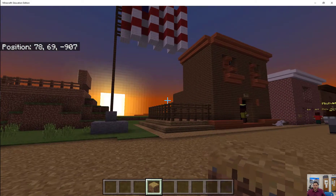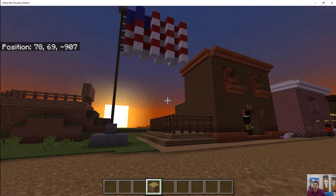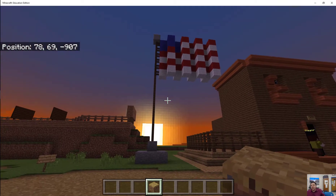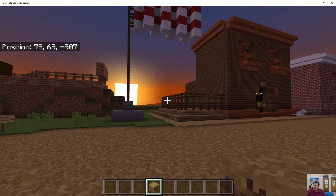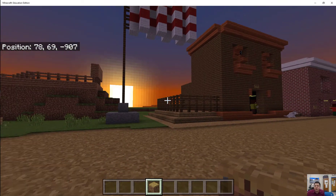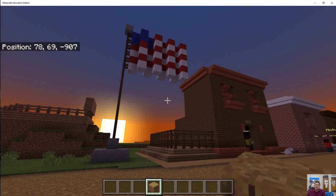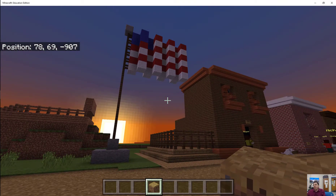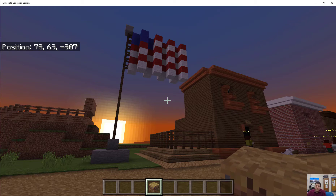Hi everybody, it's Mr. Isaacs here. I teach game design and development in a middle school and I'm here with one of my seventh grade classes showing them how to use the 3D export tool in Minecraft Education Edition.